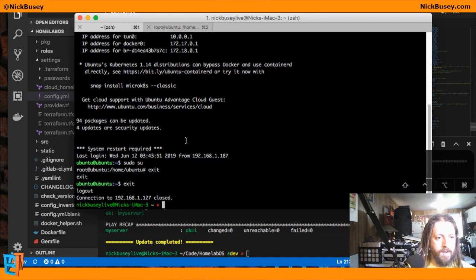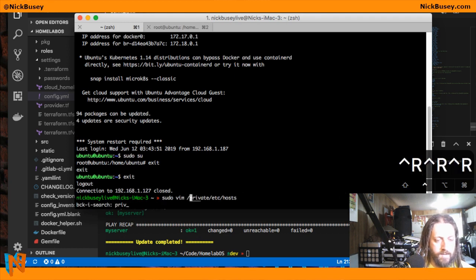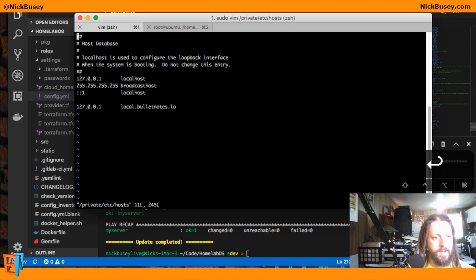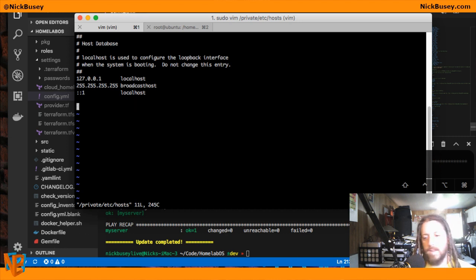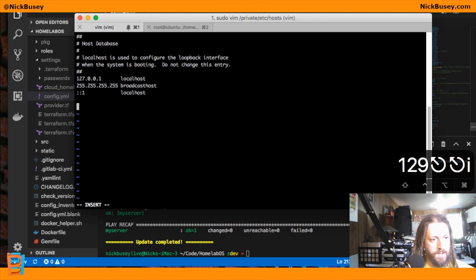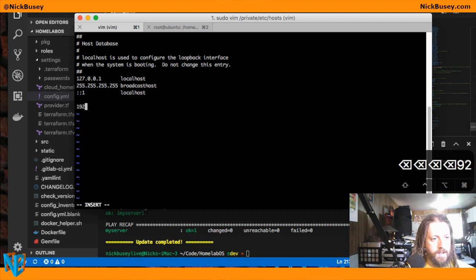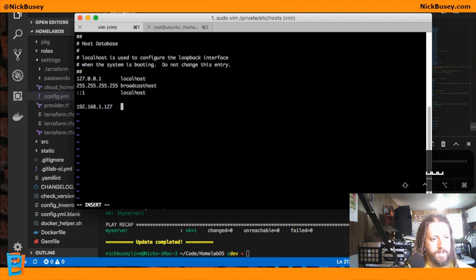I'm going to go ahead and configure my host file here. Rather than setting up DNS I'm just going to use my host file to make things quick and easy. But of course you can set this up with a real DNS server pointing to a real domain as well.